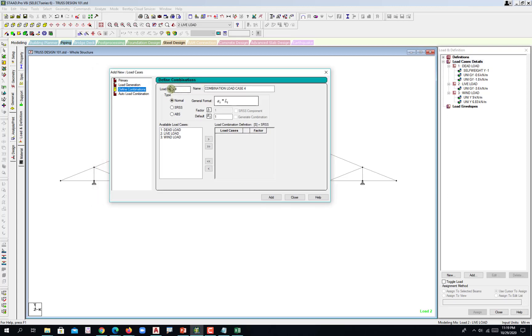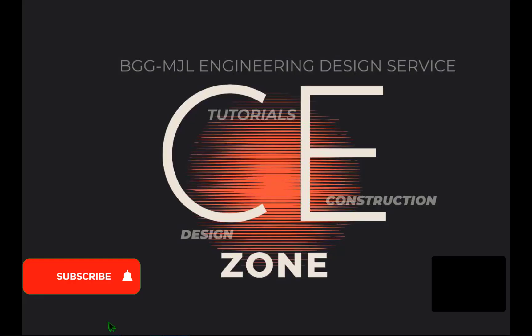Again, do not renumber this one. Do not renumber this one because this would be the job of STAAD.